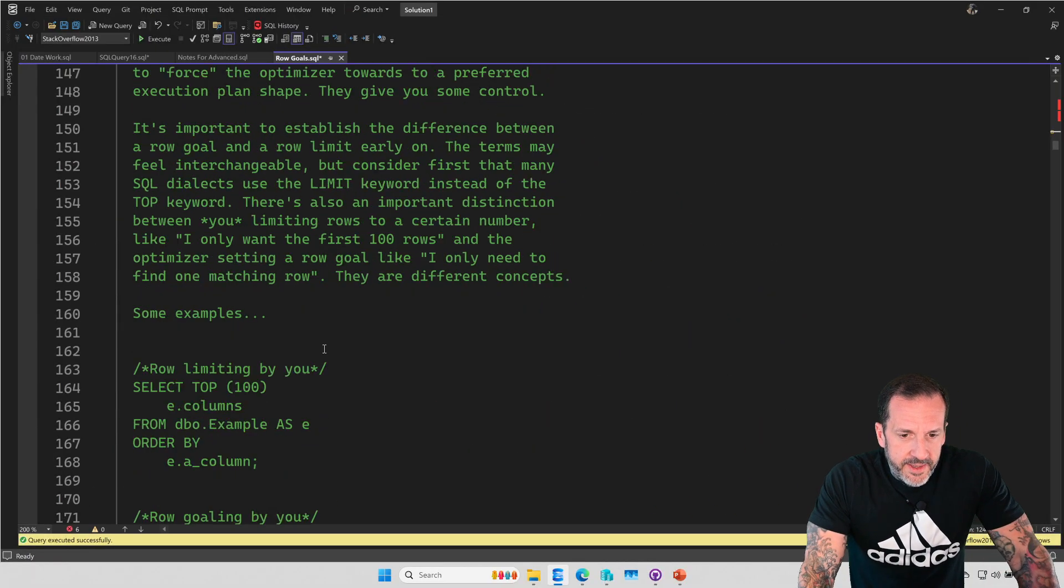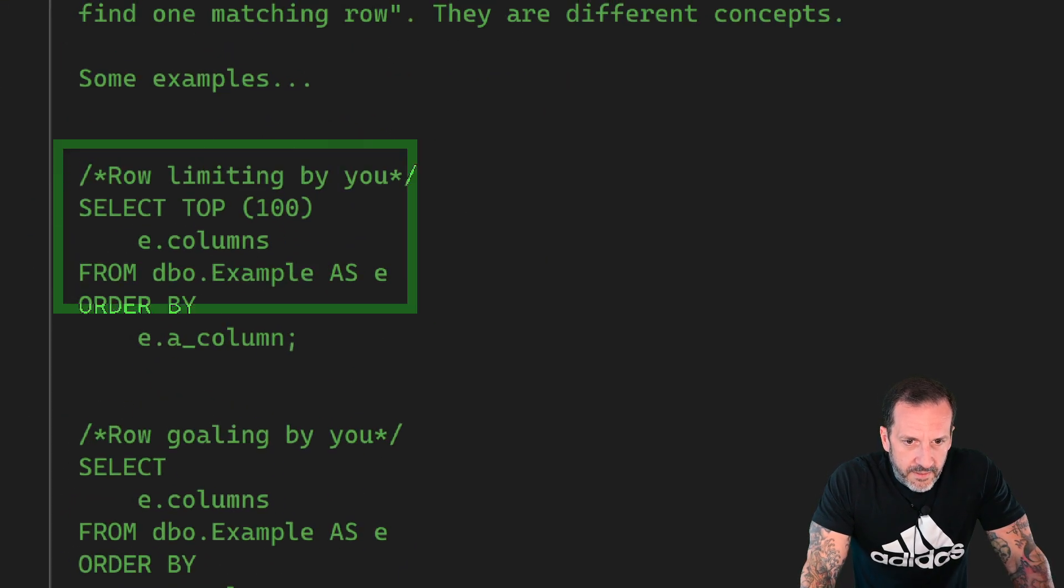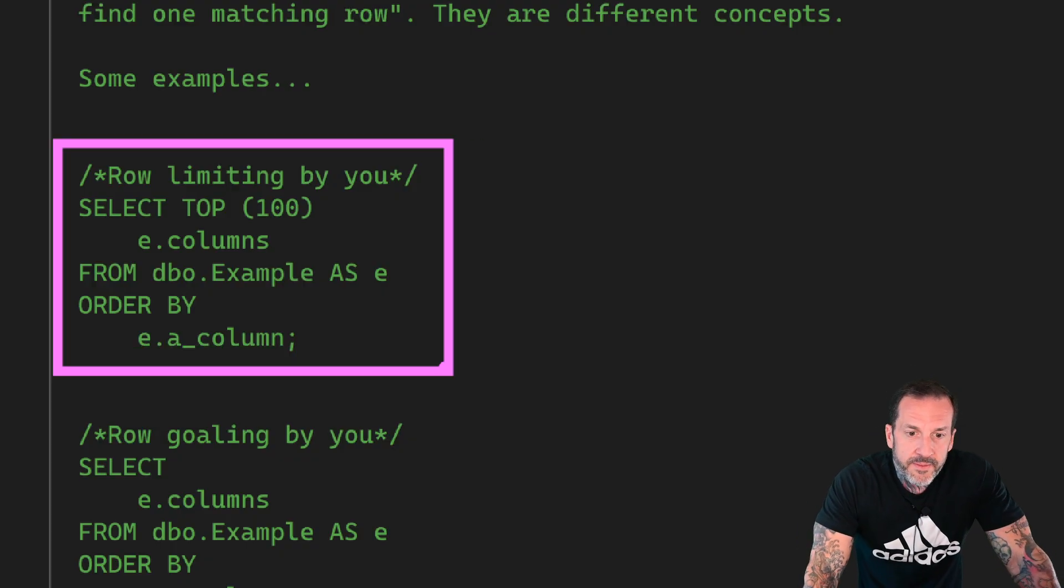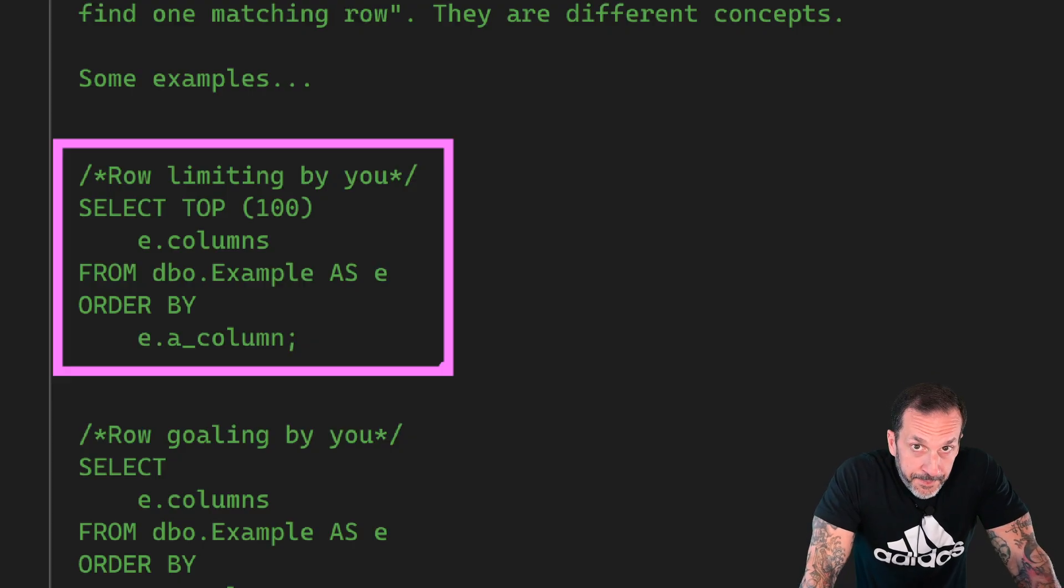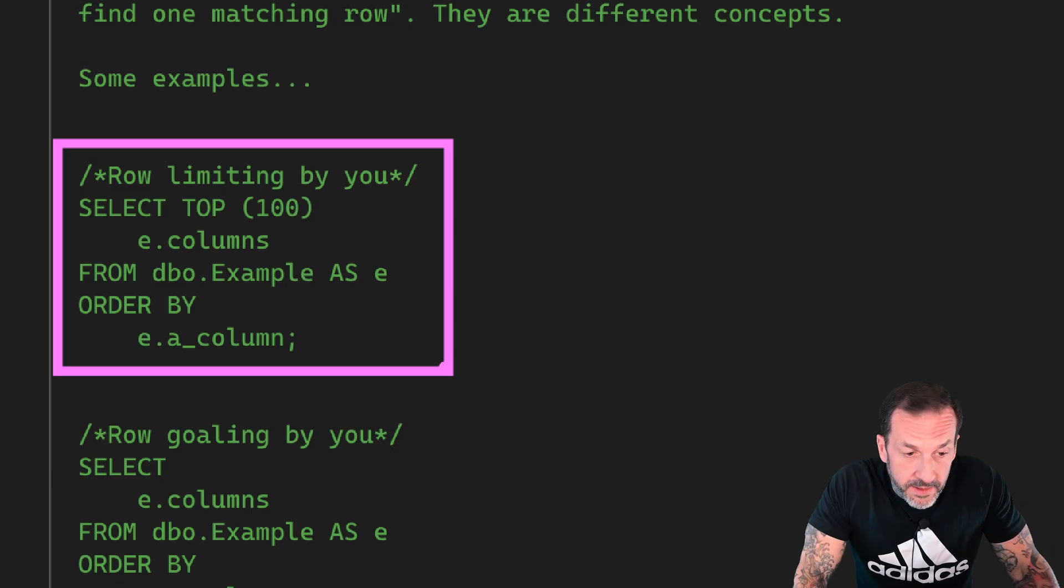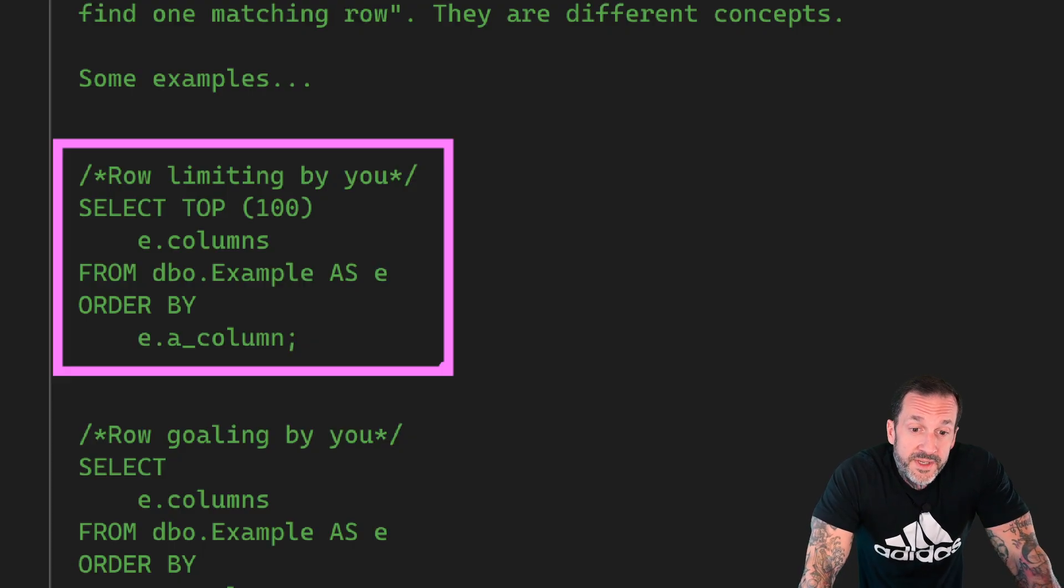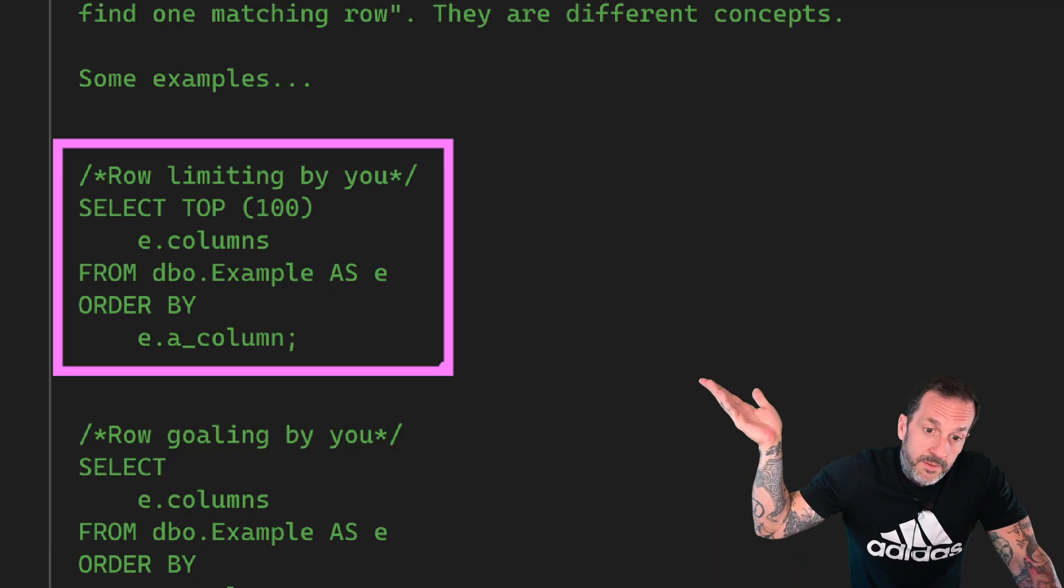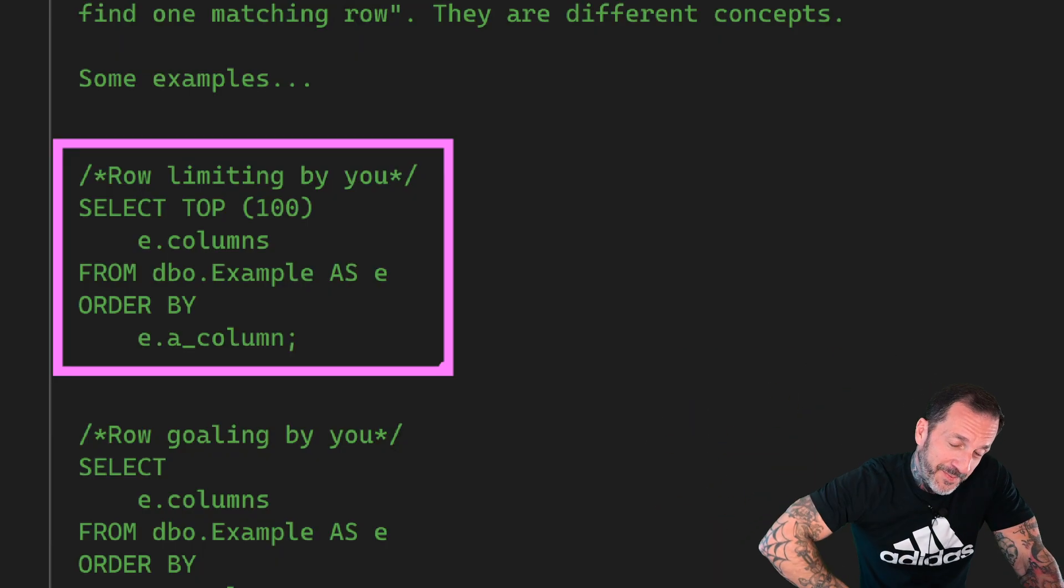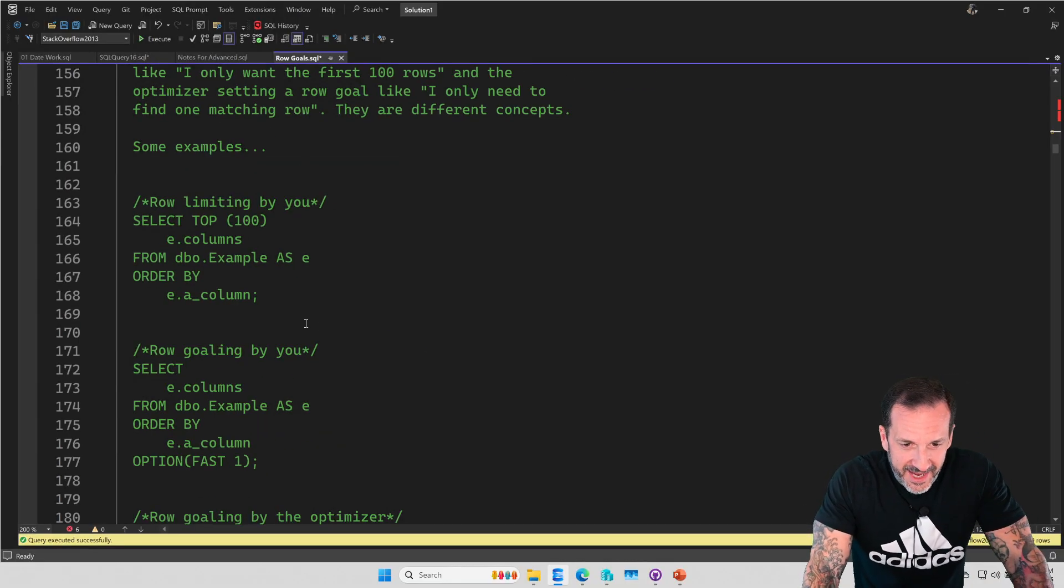There's a difference between like saying I only want to get 100 rows from this and something like the optimizer saying, well, I only need to find one matching row. An example of that would be like a semi-join. Because semi-joins don't need to get all the rows. We'll talk about that more later though. But some examples. This is a row limit. You're saying, I want the top 100 columns from some table ordered by some column. Top without order by is usually frowned upon, but we'll talk more about that later.